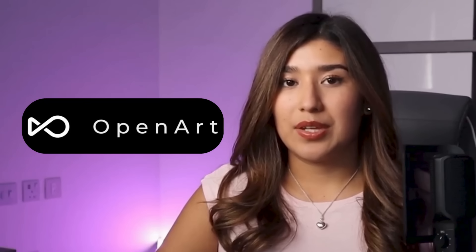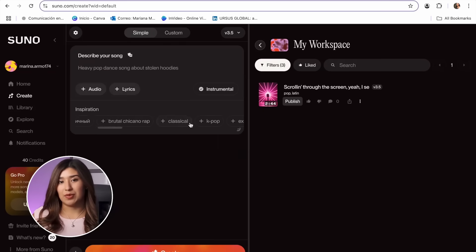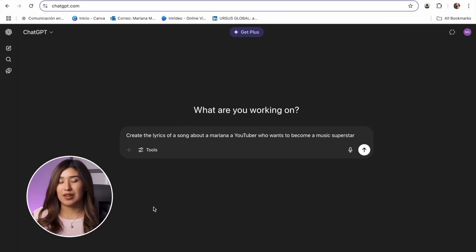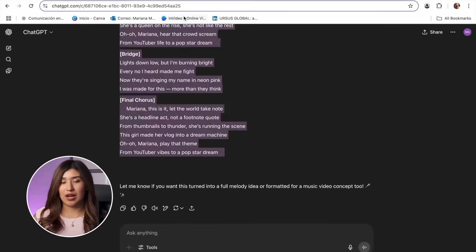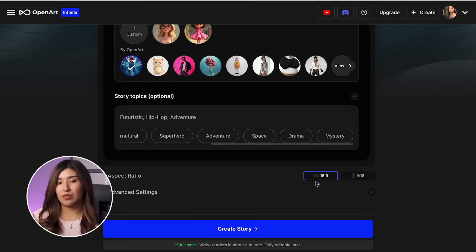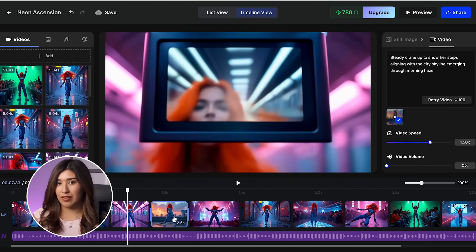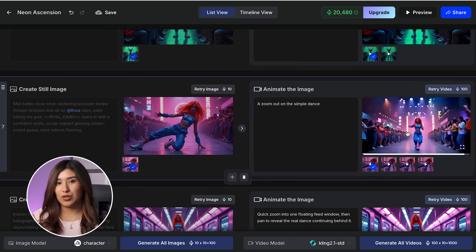Today I'm going to show you how OpenArt is changing music video creation and making it possible for anyone to produce a music video that looks like it costs thousands to make. I'm going to share how to create your own AI music and AI music video with the help of OpenArt, the exact process for generating cinematic visuals that match your music, and the secret techniques that make AI music videos go viral on social media.